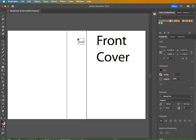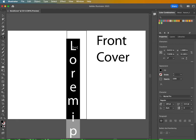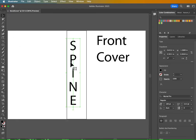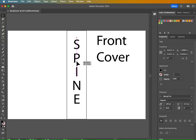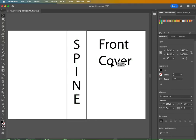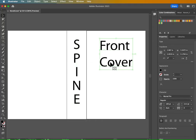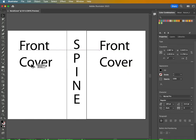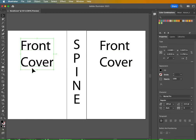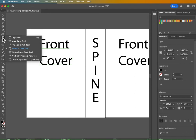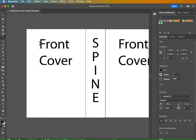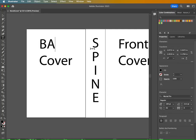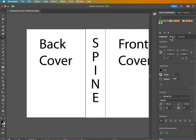Then the next one will be our spine. I'm going to use my vertical type tool for that one. Click one time and write spine. And I'll do all caps. I can move that over there. And then I can go ahead and copy this front cover text using my selection tool. Just do that same duplicate command with the alt or option key. But I'm going to change this to be my back cover with my type tool.